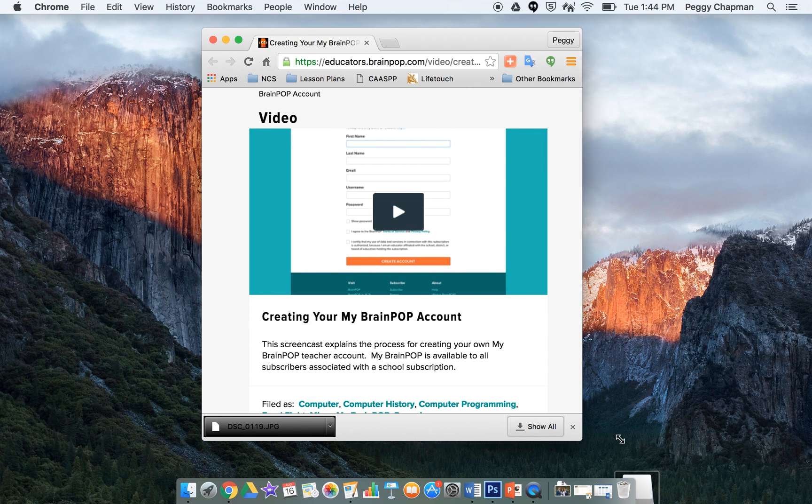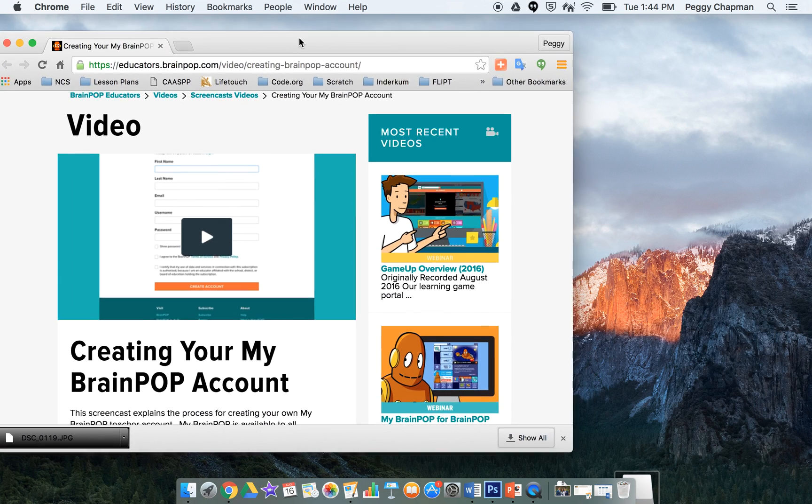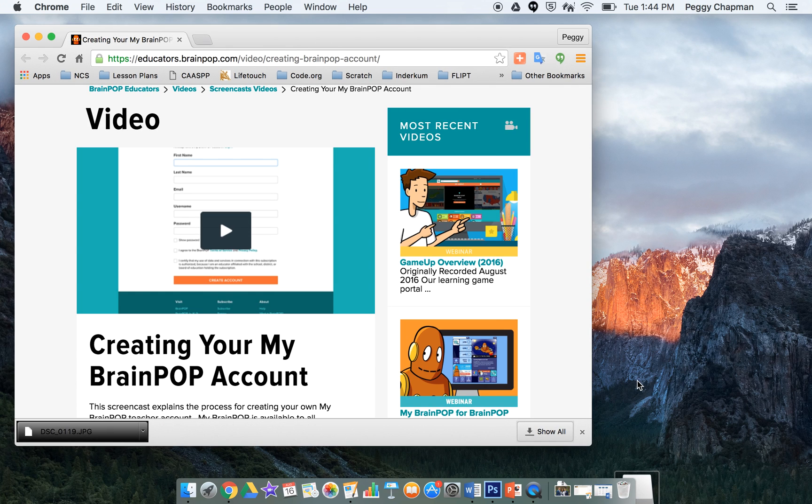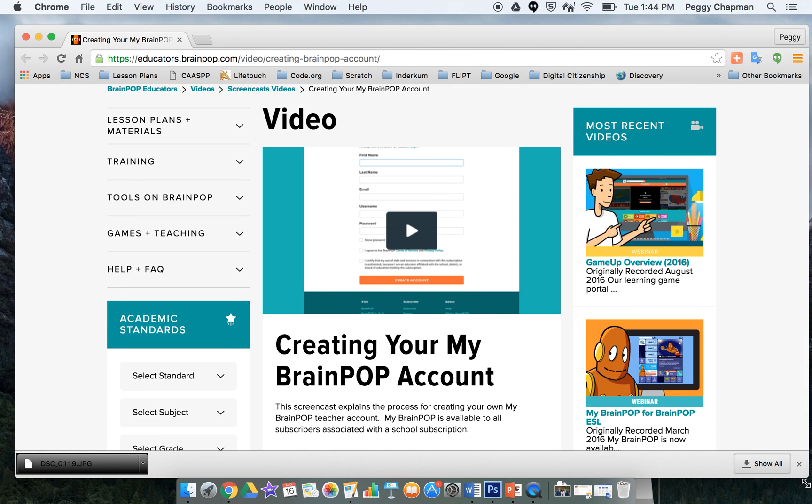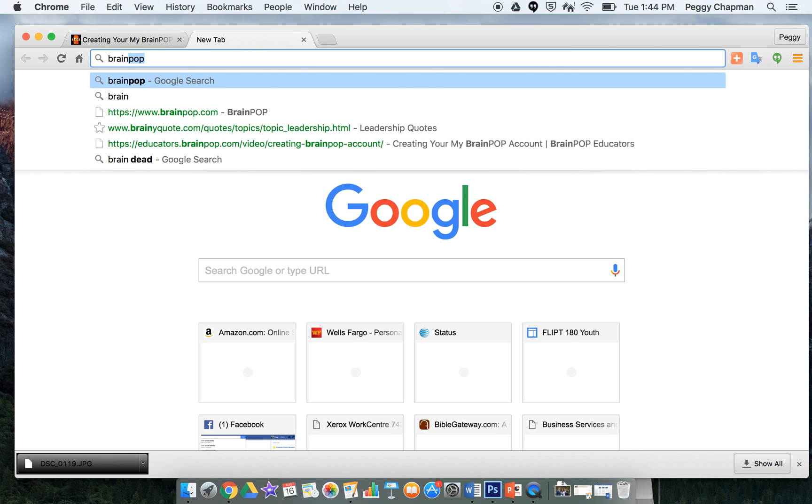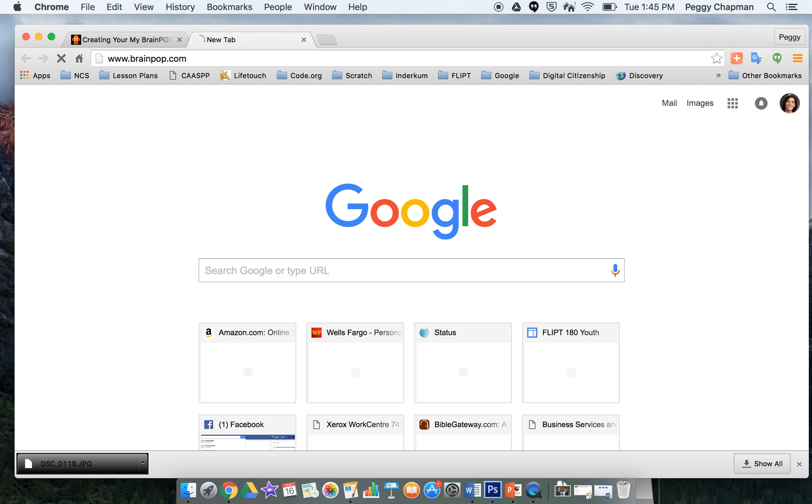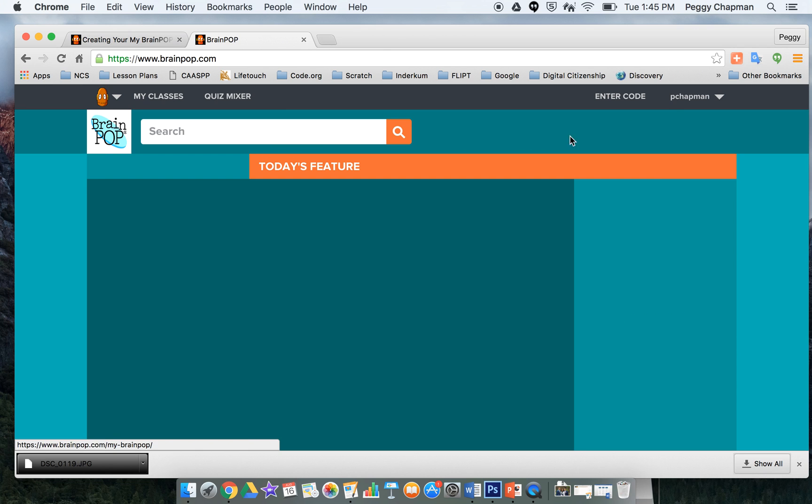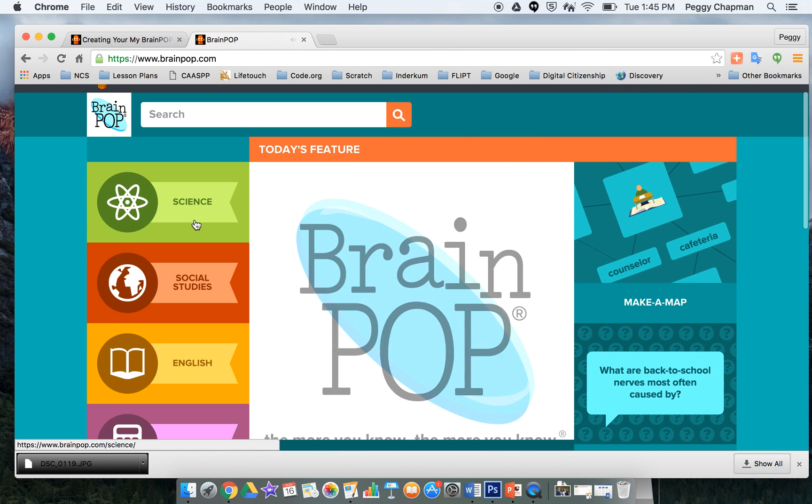BrainPop is an extremely useful tool to be using with your students here at PACT, and it is an awesome piece that we have to add to our students. So in order to use it, you'll just go to BrainPop.com, log in, and you'll see all the different pieces that you have available to you.